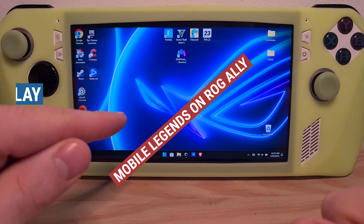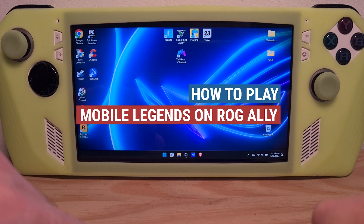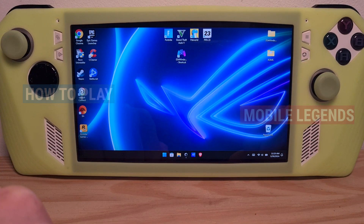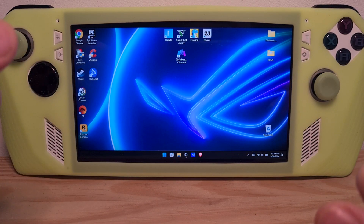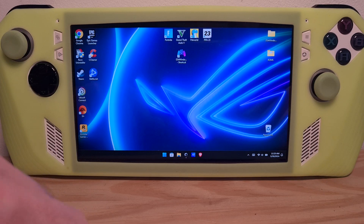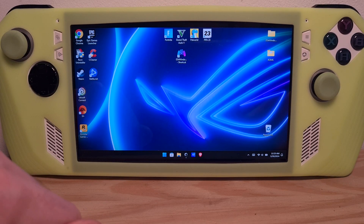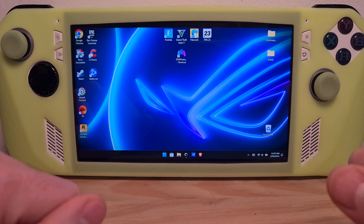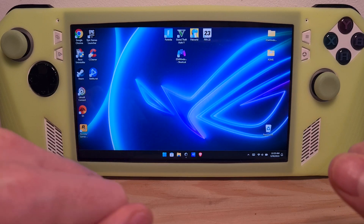This is how to play Mobile Legends on the ROG Ally. The method I am going to be showing you is through an Android emulator called MEmu.